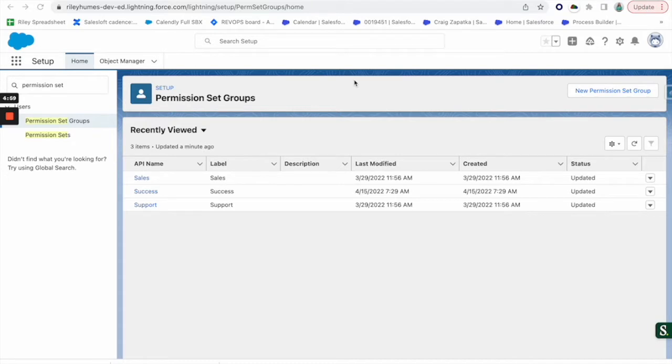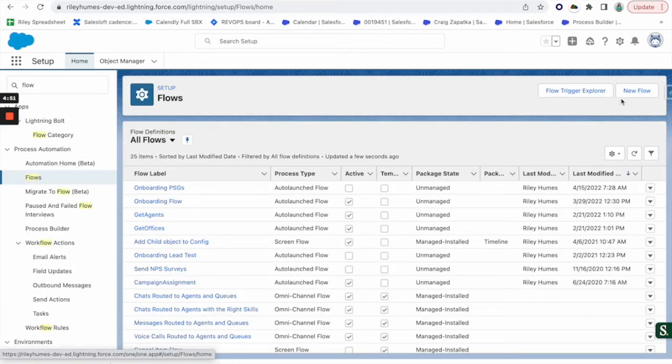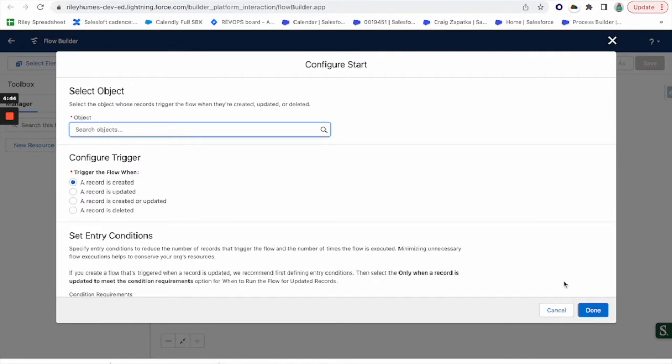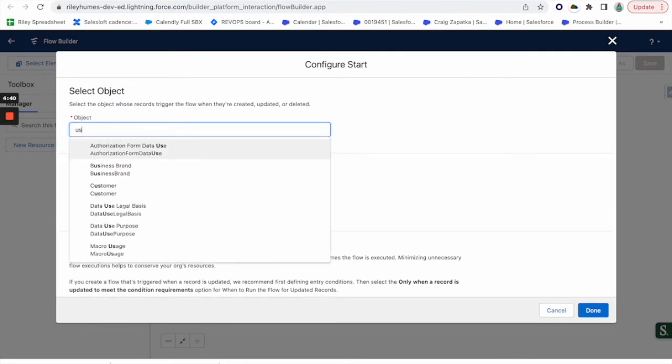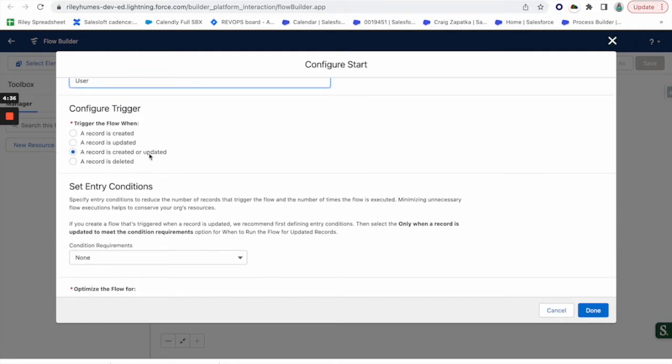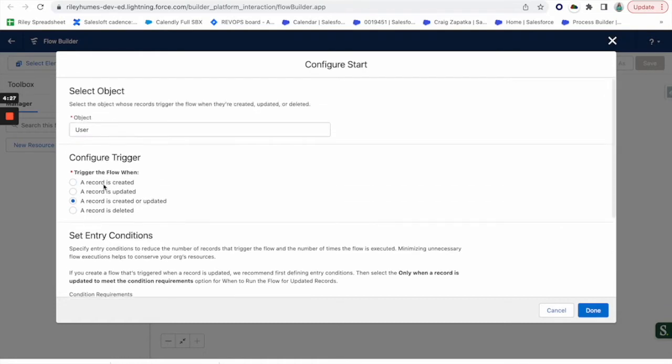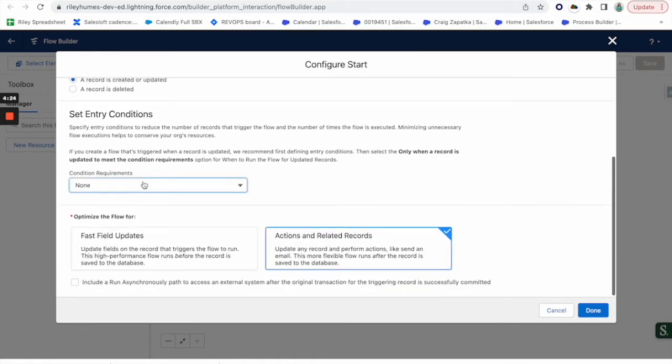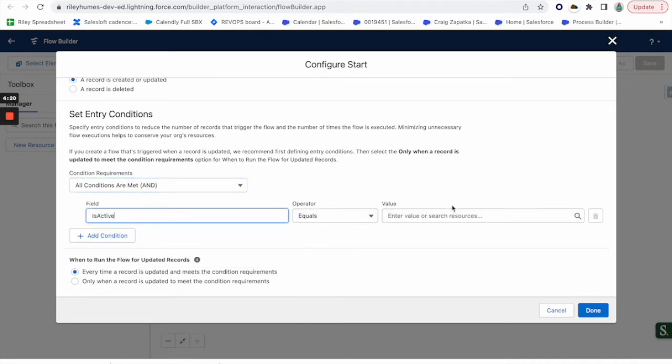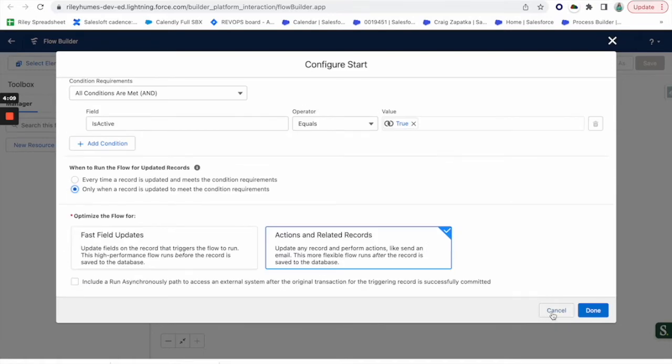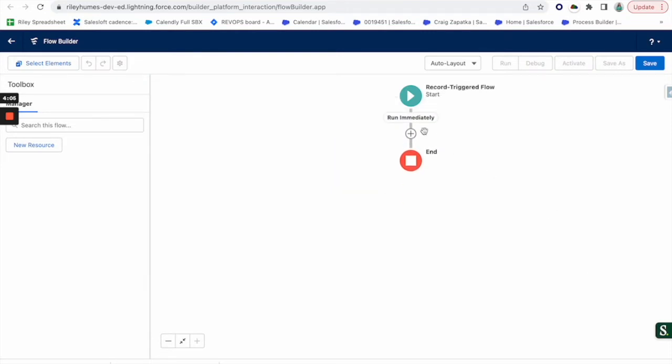So step two here is we're going to go ahead and actually create this flow. We're going to create a new flow and we're going to pick record-triggered. For the example that I'm going to use, we're going to say when someone becomes active is when we want them to go through this. We'll run this on users. I'm going to say created or updated. Perhaps you have an org where people become deactivated and then reactivated or they switch roles or profiles a lot. I'm going to say that active equals true is our condition for someone to enter this. So when they become active it'll run through this and hopefully assign them all the permission sets that they need.